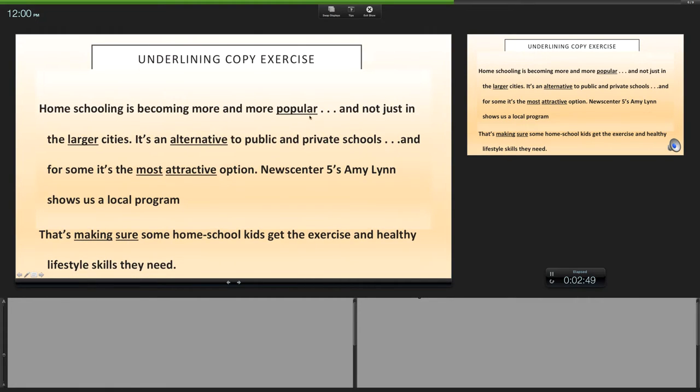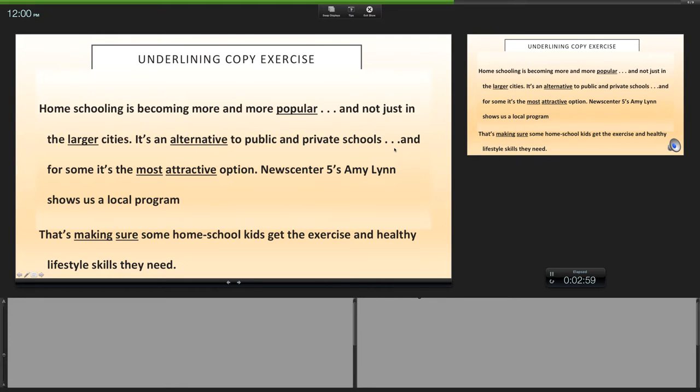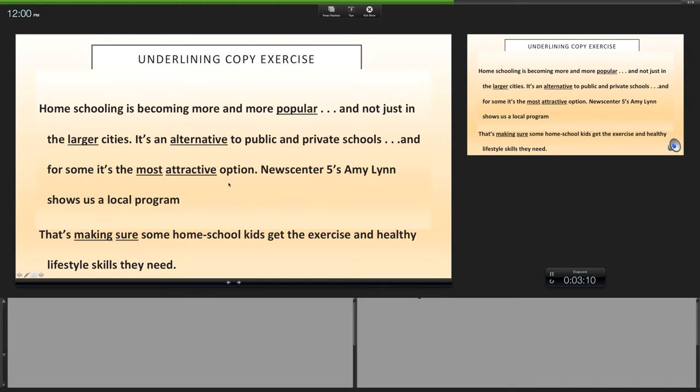The last part is you can just read this and emphasize whatever is underlined. That's how a script would look. Here I love the ellipses—three dots. It's not a hyphen, it's not a period, it's not a comma. It just is a slight pause. 'It's an alternative to public and private schools... and for some it's the most attractive option.' So it depends on how you actually mark your scripts will determine how you actually deliver.